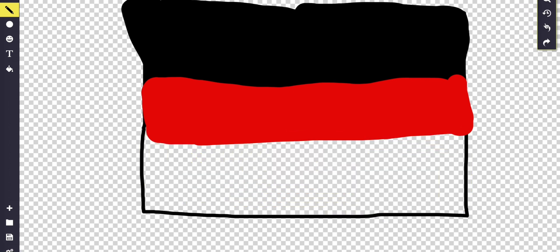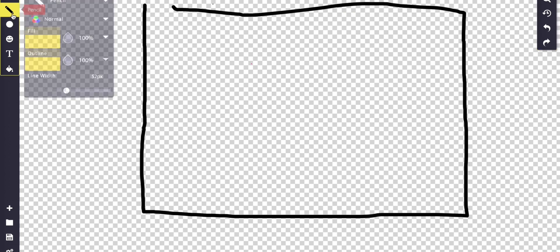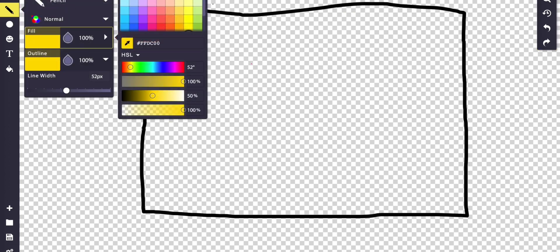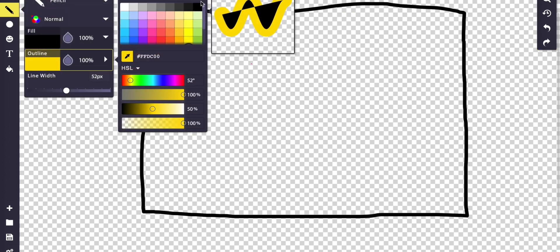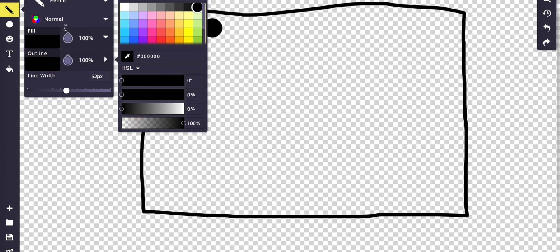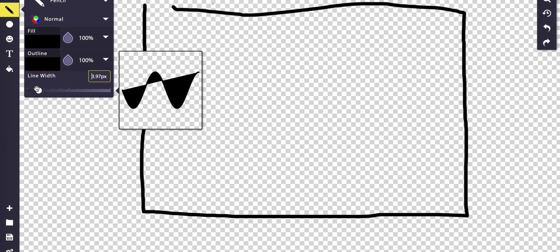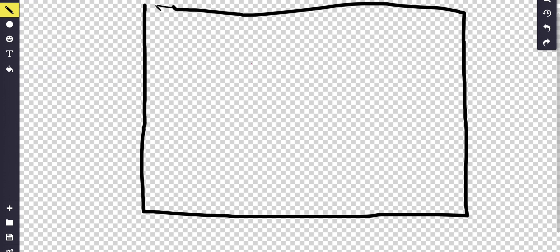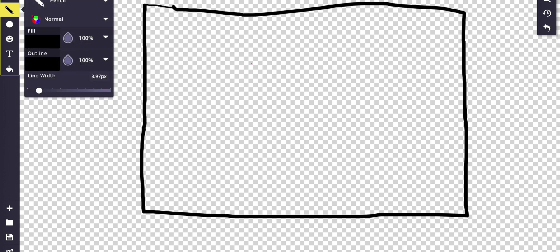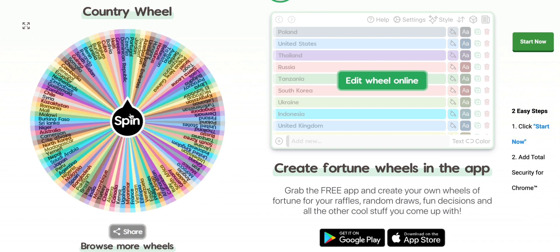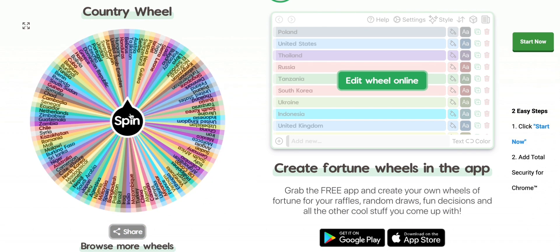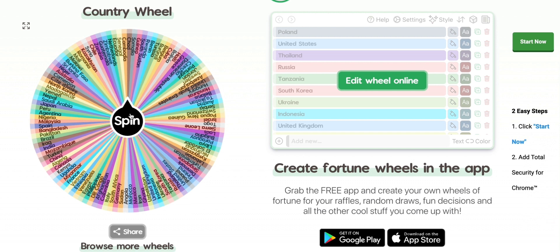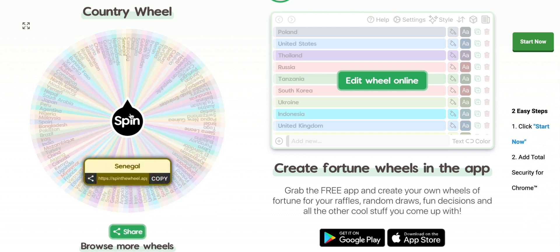I'm wondering what it will land on — I really hope it'll be easy. Let me fix the flag and line width. There, let's spin the wheel. What will I land on? Senegal. I don't know the Senegal flag.